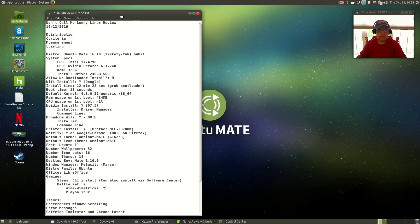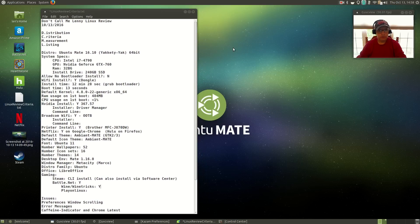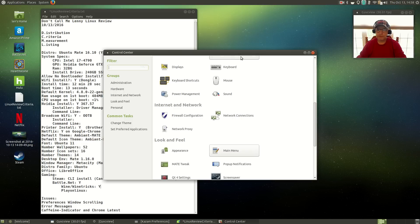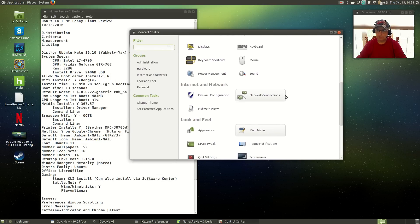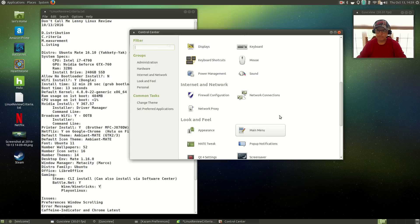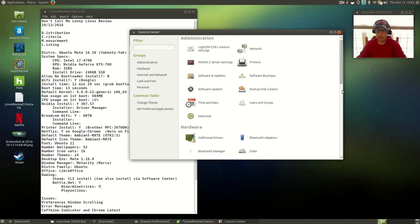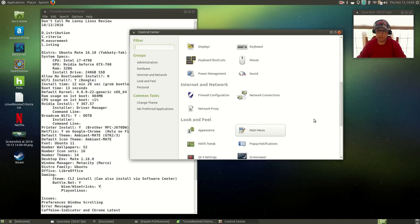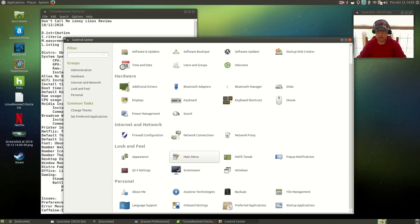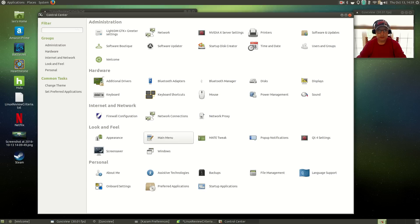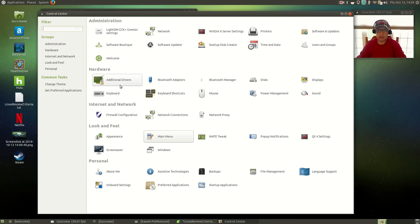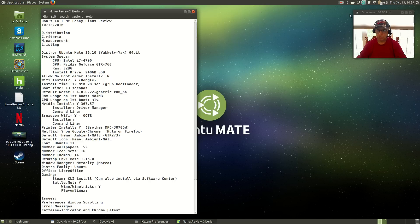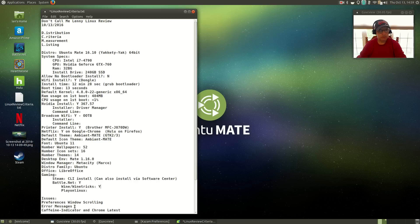Now there are a couple of issues that I came across. Let's take a look at them. If you open the Control Center, you cannot scroll any lower than where it's at. The scroll is locked at a certain point. It will not scroll, no matter what I tried. The only way you can access all of the items in the Control Center is to enlarge the window, and now you have access to everything. So that's a little bit of a bug, and I'll report that to the Ubuntu folks.